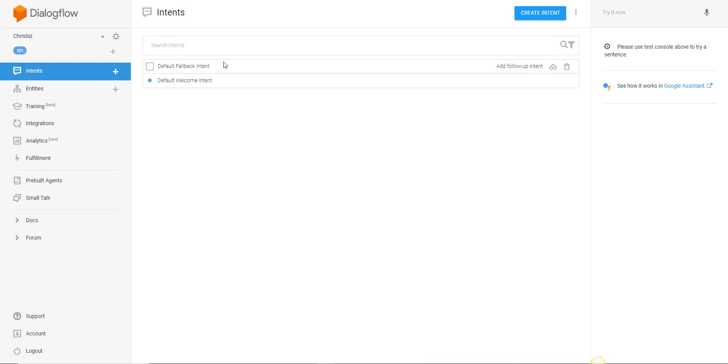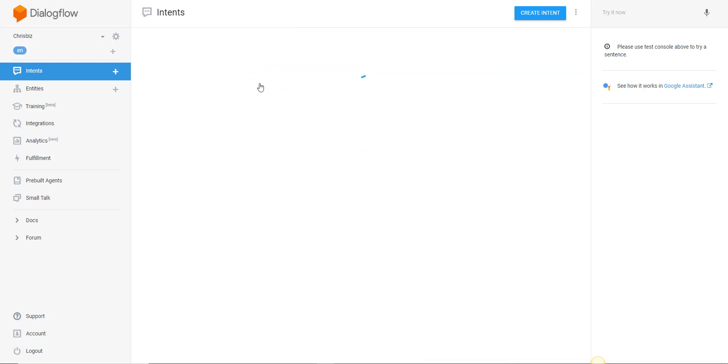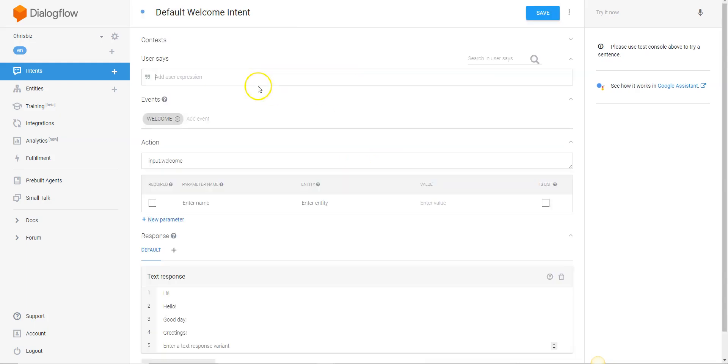So the first thing you're going to see is the two folders. The default fallback, which is anything that it doesn't understand, and the default welcome, which is hello, hi, how are you—all of the welcome intents that there can be. If we click on the welcome intent folder, there is no input here, so we're going to have to add the input.